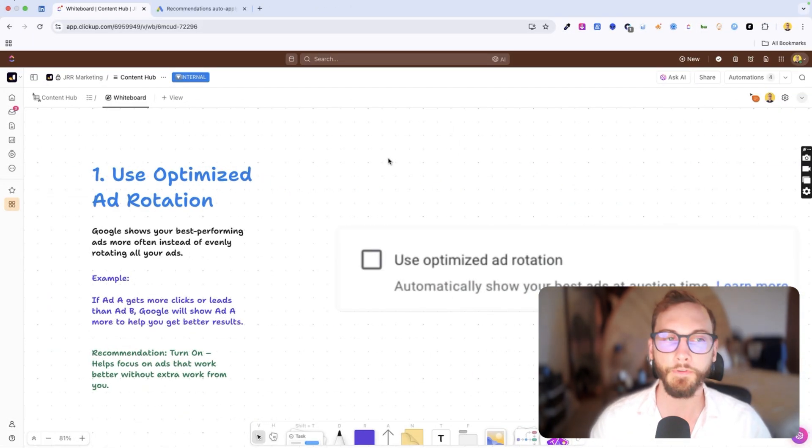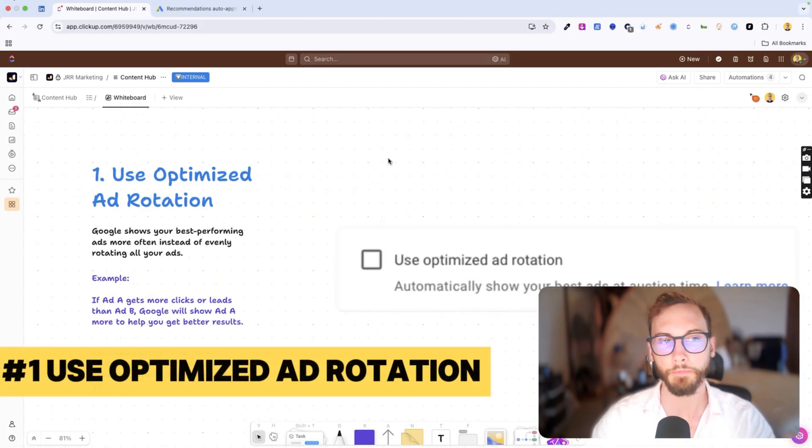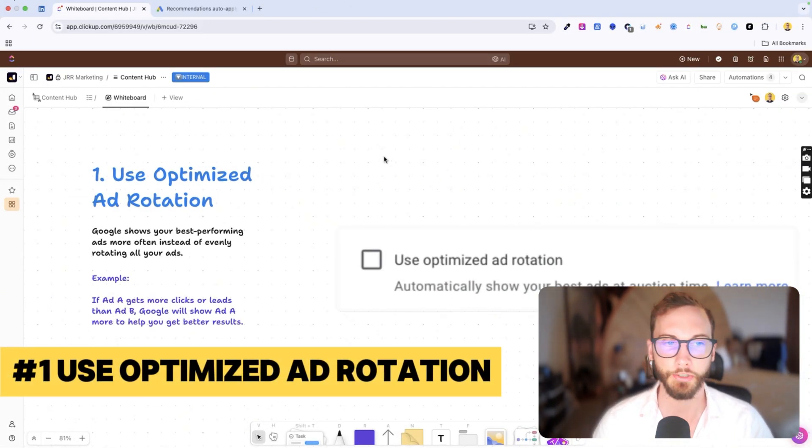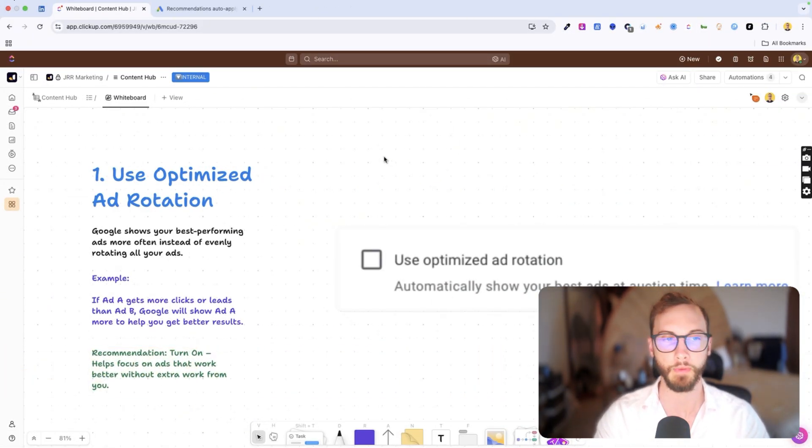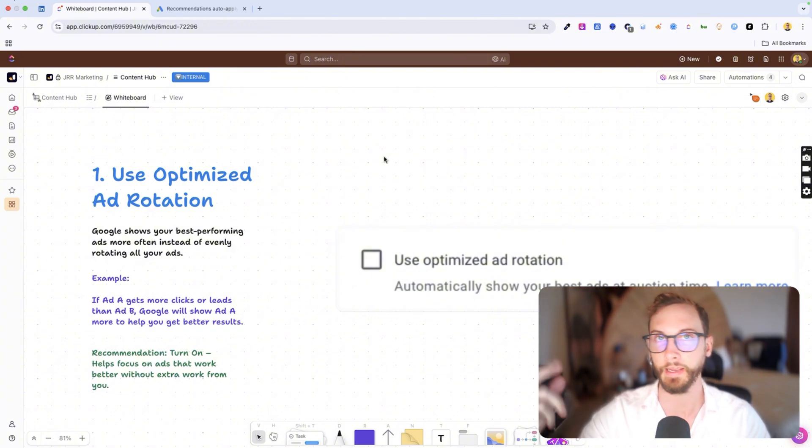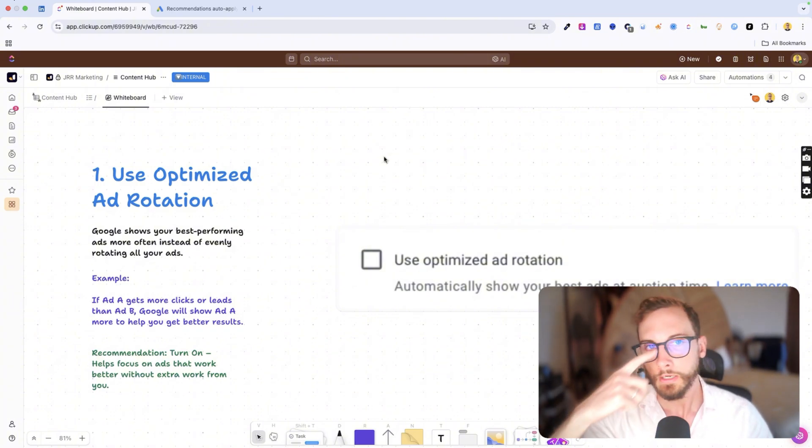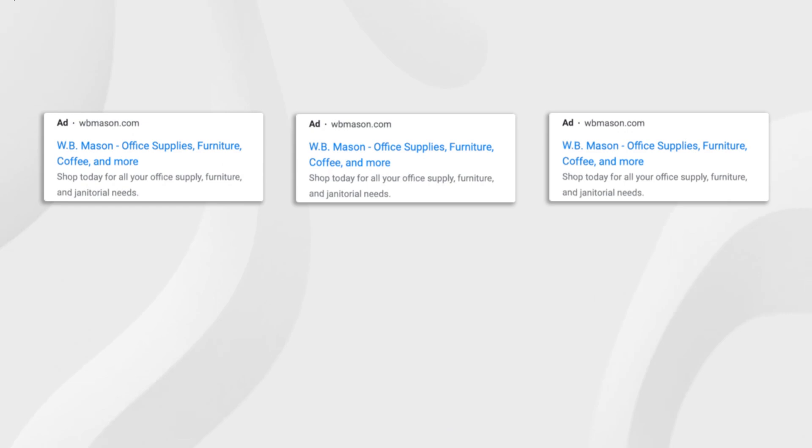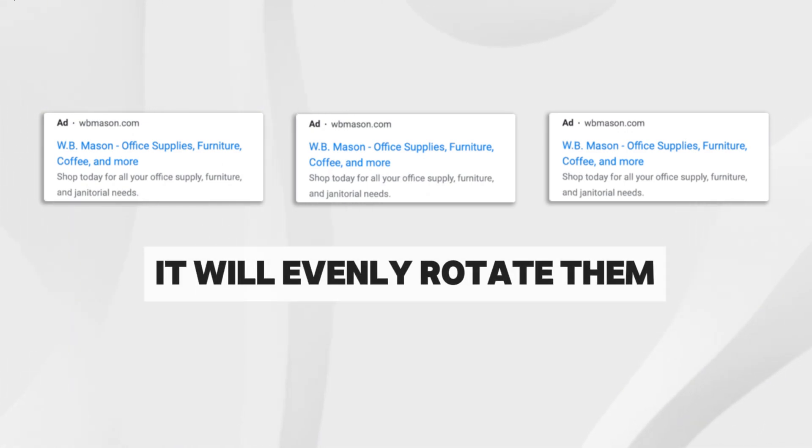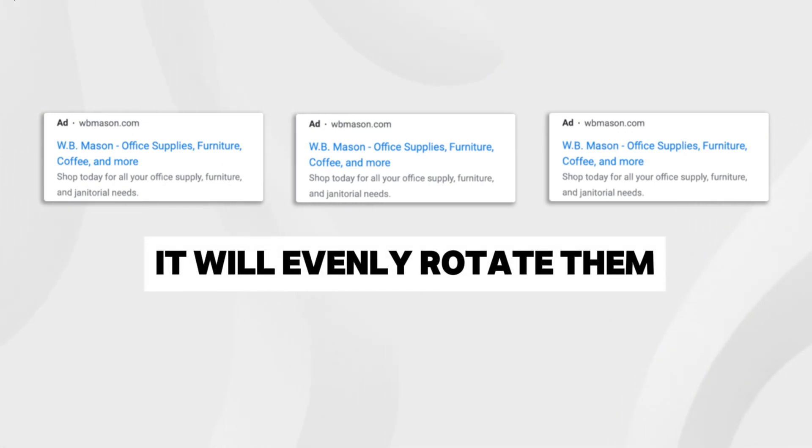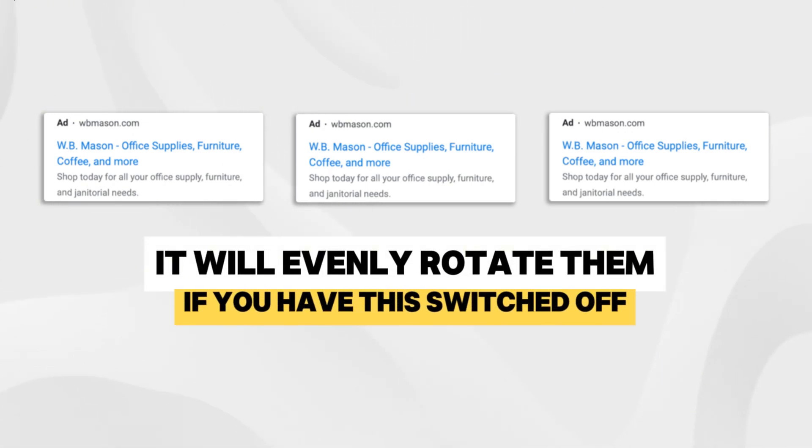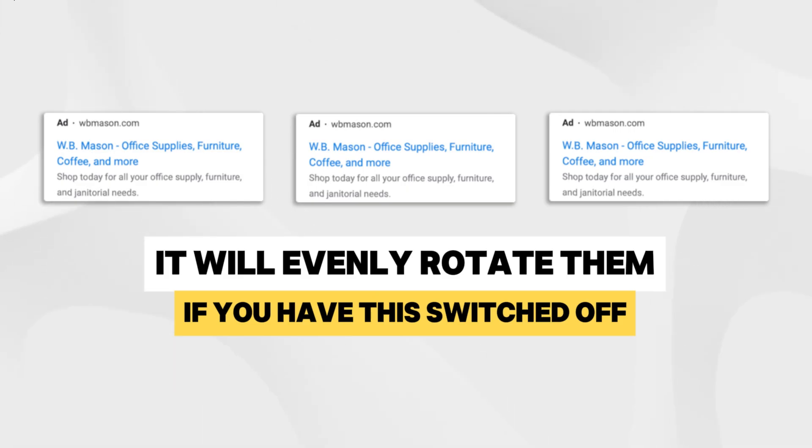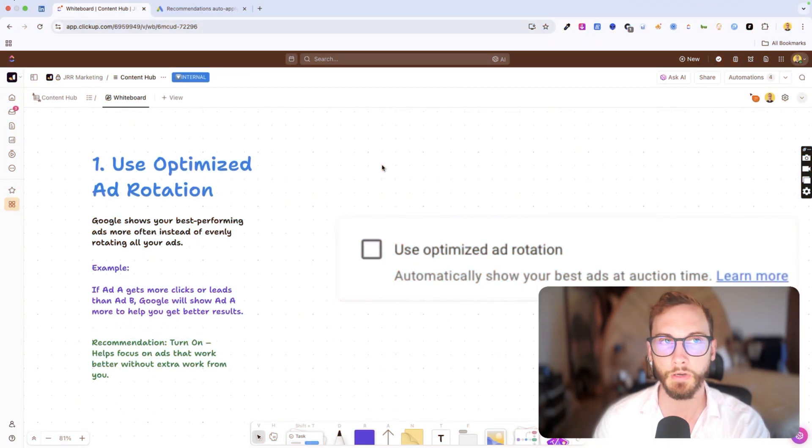So the first one is use optimized ad rotation. Google shows your best performing ads more often instead of evenly rotating all your ads. So if you've got an ad group with three ads in it, three responsive search ads, it will evenly rotate them if you've got this switched off.